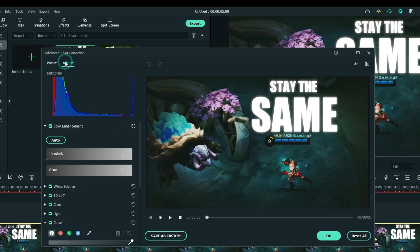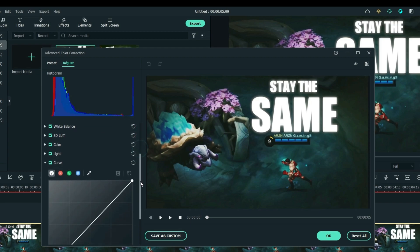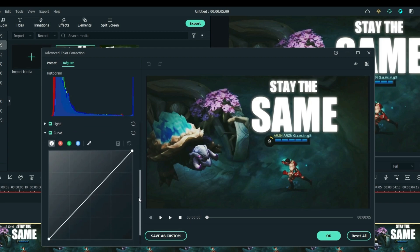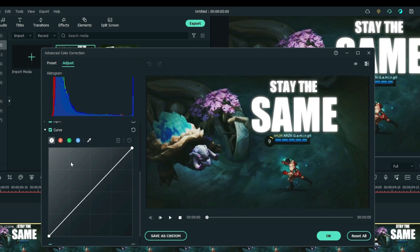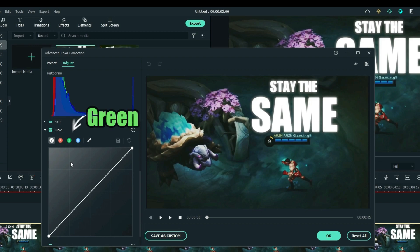Select Color Correction and go to Adjust. Now you can see the advanced settings for color correction. Scroll down until you see the RGB curve panel. The circles indicate the colors: white, red, green, and blue.